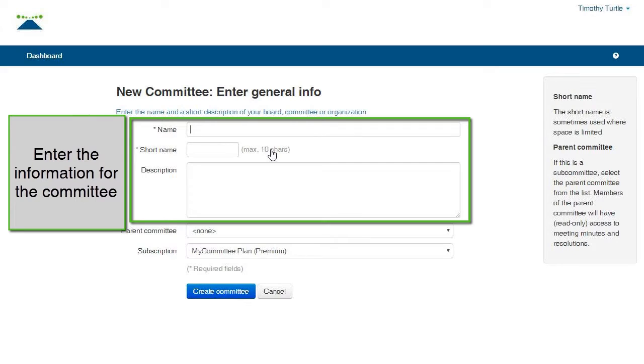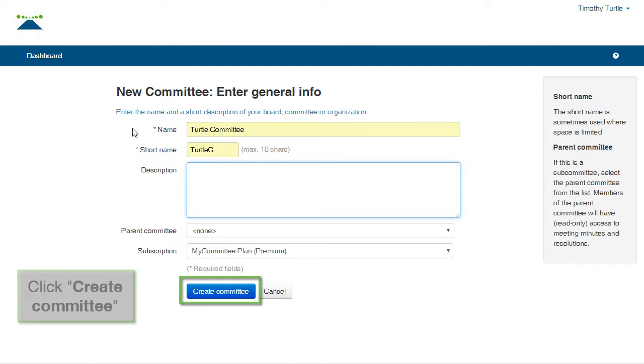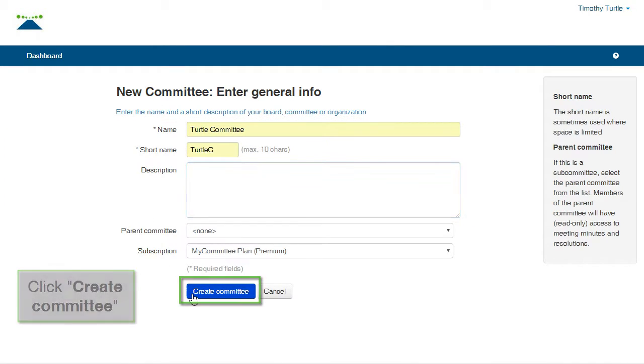Enter a name for the committee and a description. The short name is used on some screens when space is limited. Click the button Create Committee.